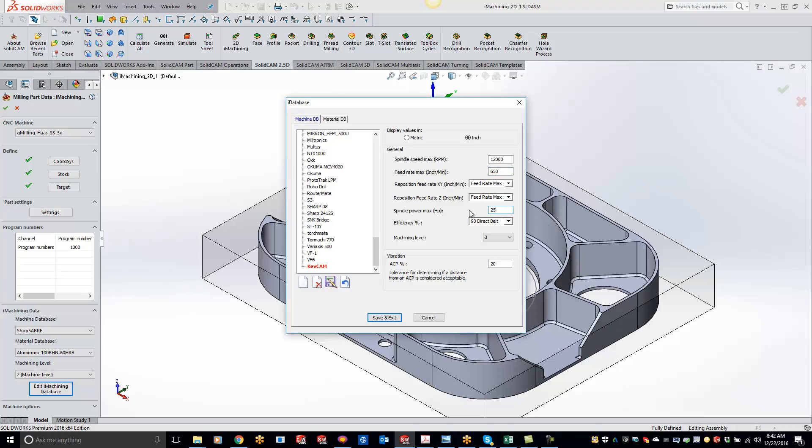You do have the option to do your efficiency as direct belt or gear driven, depending on what you have for a CNC machine. And the reposition feed rate for your X, Y, and Z is basically when it moves about the part almost in a rapid movement.